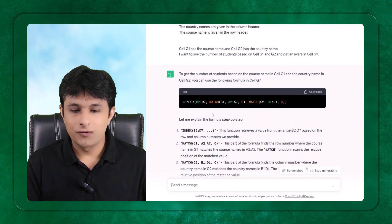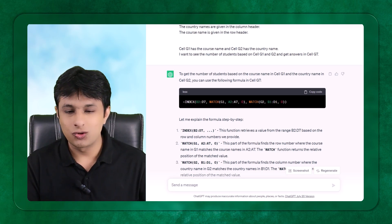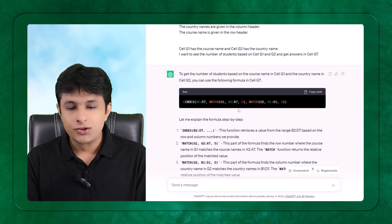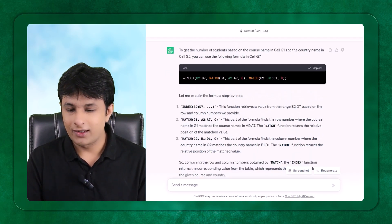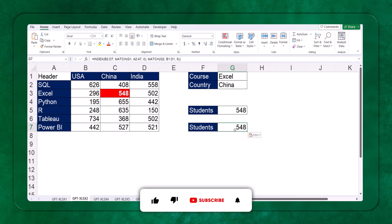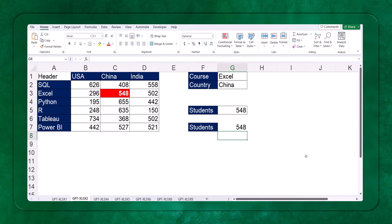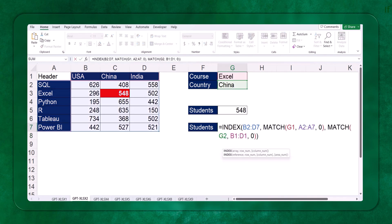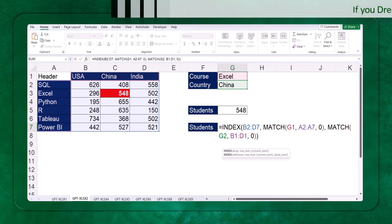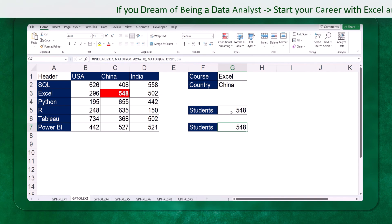ChatGPT has given the formula with a full explanation. My job now is just to copy and paste it into Excel and check the answer. I copy the formula, go back to Excel, and press Ctrl+V. I get the direct answer without doing anything else. This is the beauty of ChatGPT. It may make mistakes sometimes, but you can keep asking: 'Can you make this function better? Can you make it error-proof?'